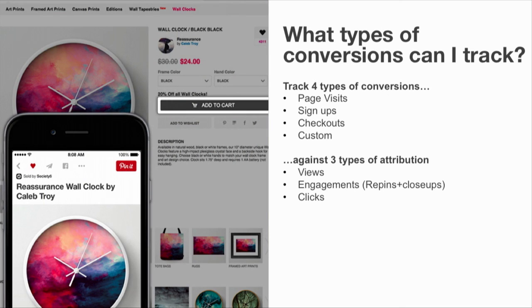The Pinterest conversion tag is a simple image tag that can record four types of conversions against three different types of actions by pinners. The conversion types include page visits, sign-ups, check-outs, or custom conversions. The pinner actions could be either viewing your ad, engaging with your ad (which would include a re-pin or a close-up), or actually clicking through on your ad to your website. Attribution windows can be customized per action on Pinterest — for example, you can set your attribution window for view-through conversions to be seven days while leaving engagement and click conversions at 30 days.